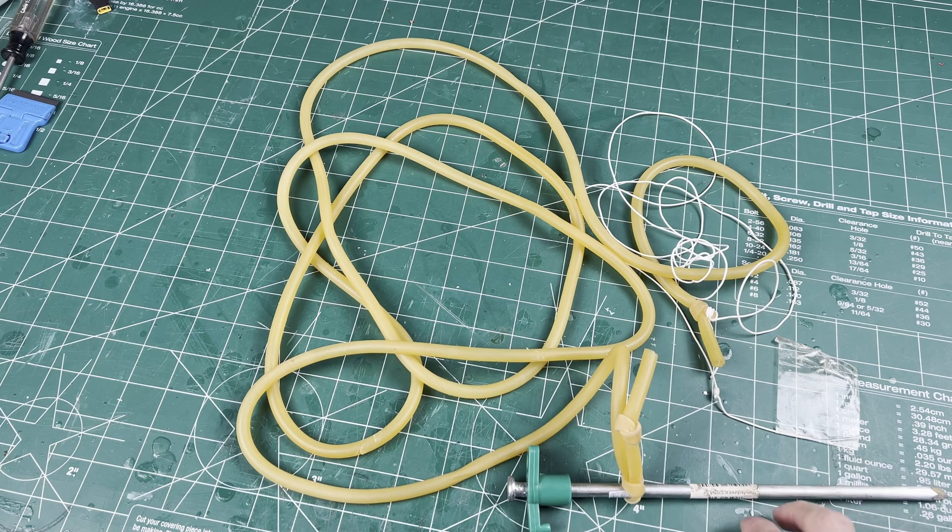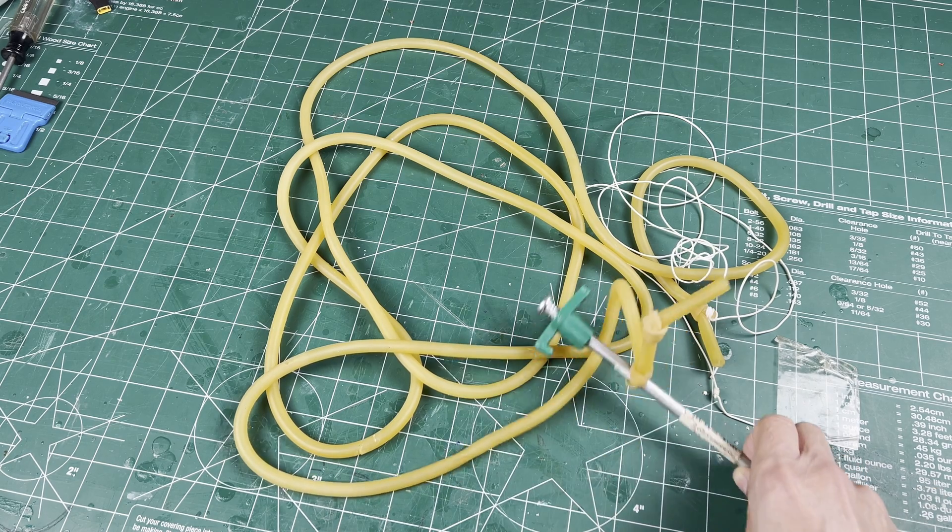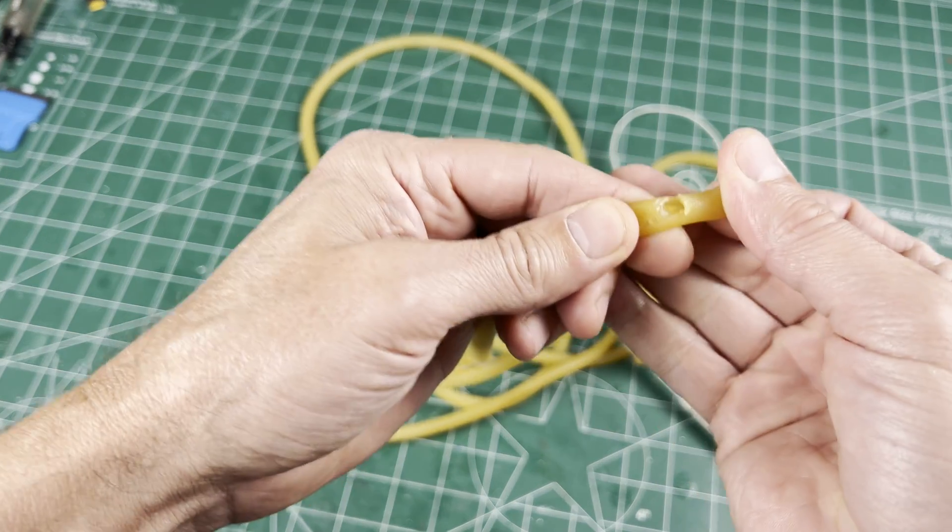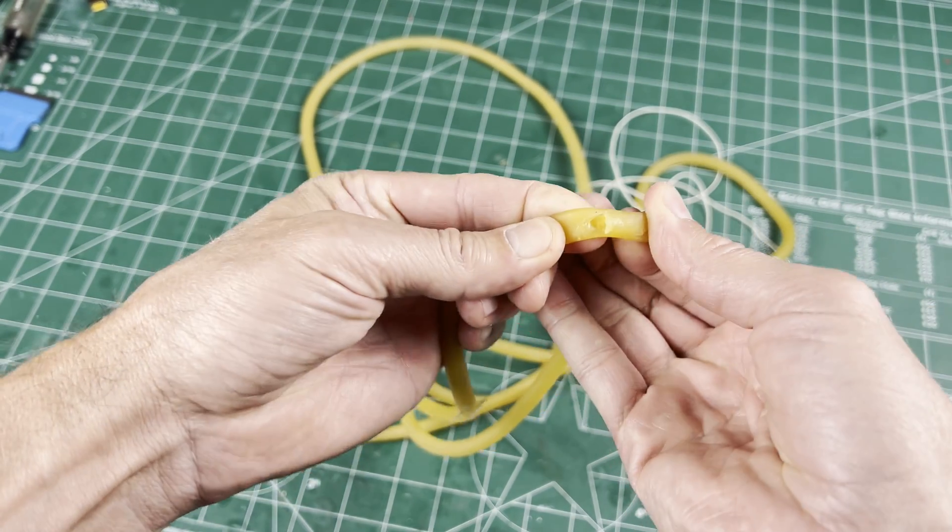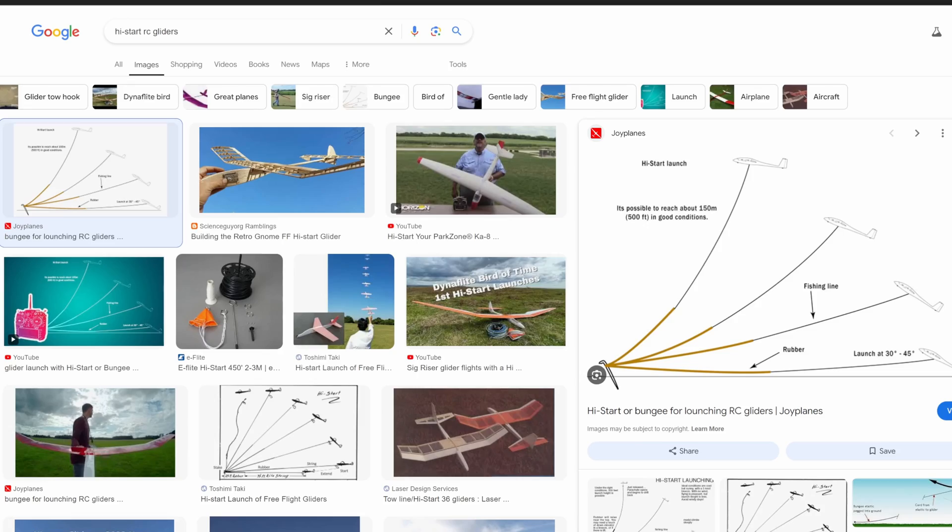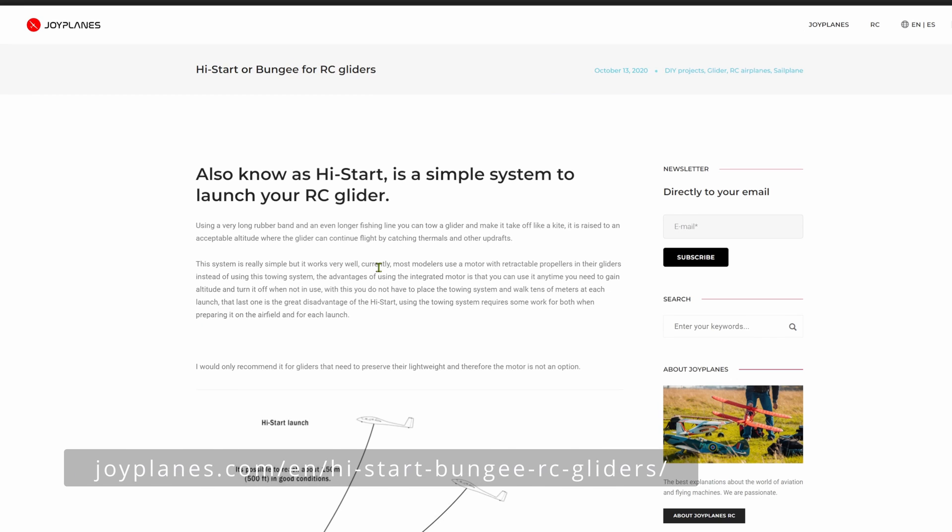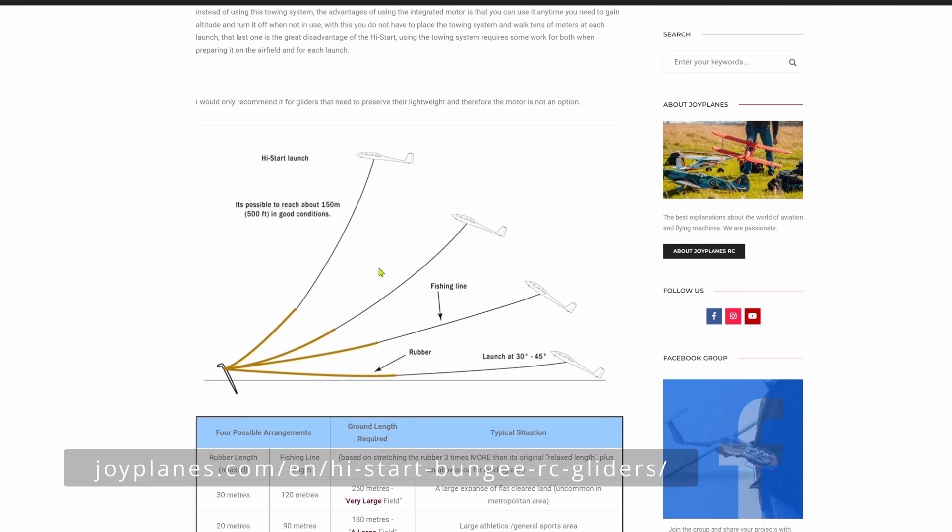This all started when I ran across my 30 year old bungee launcher. It needs fixing. I could buy a new one, but doing a quick Google search for a bungee launcher, I didn't find the smaller launcher like I wanted, so I decided to rebuild mine. Lots of info online.